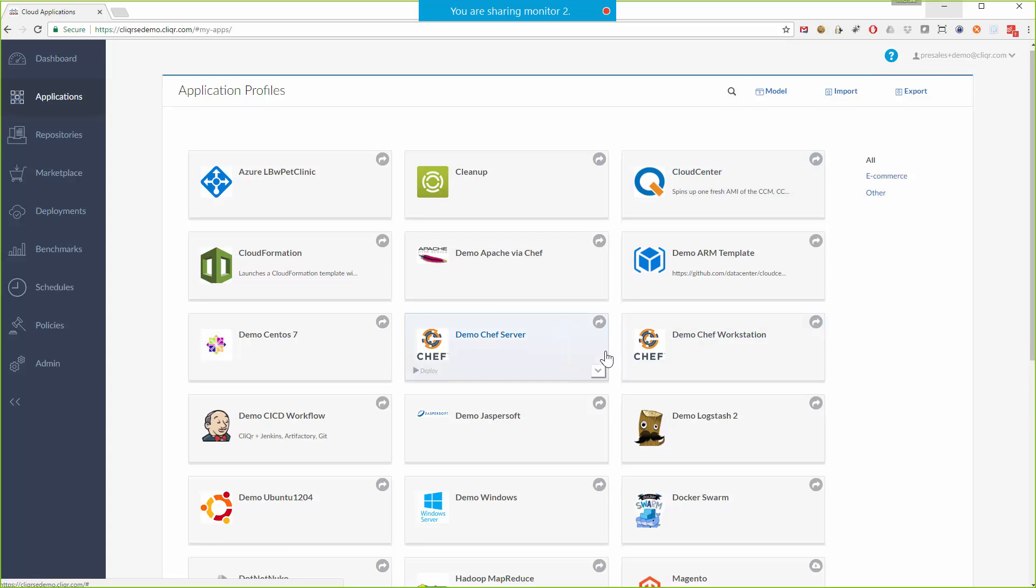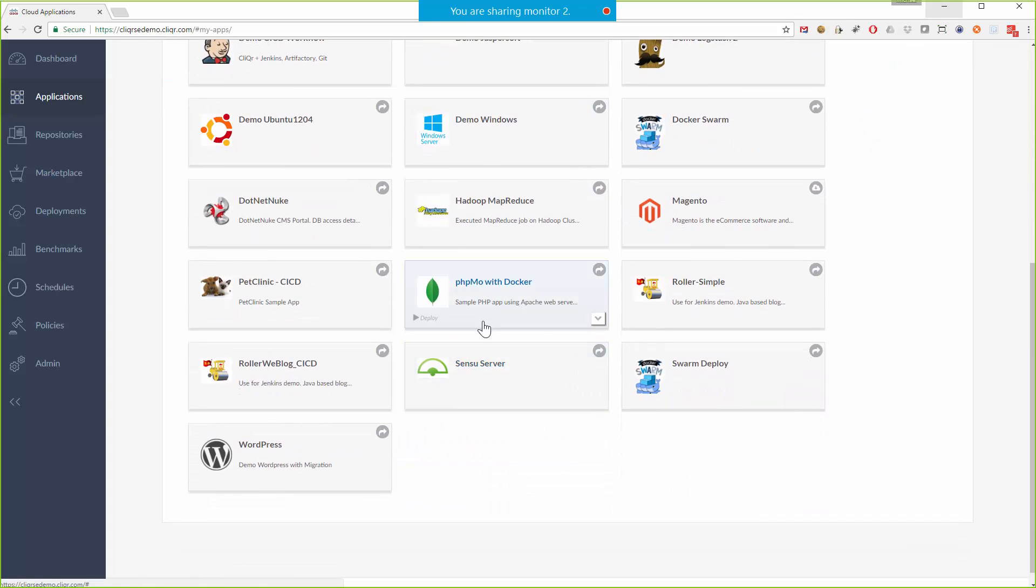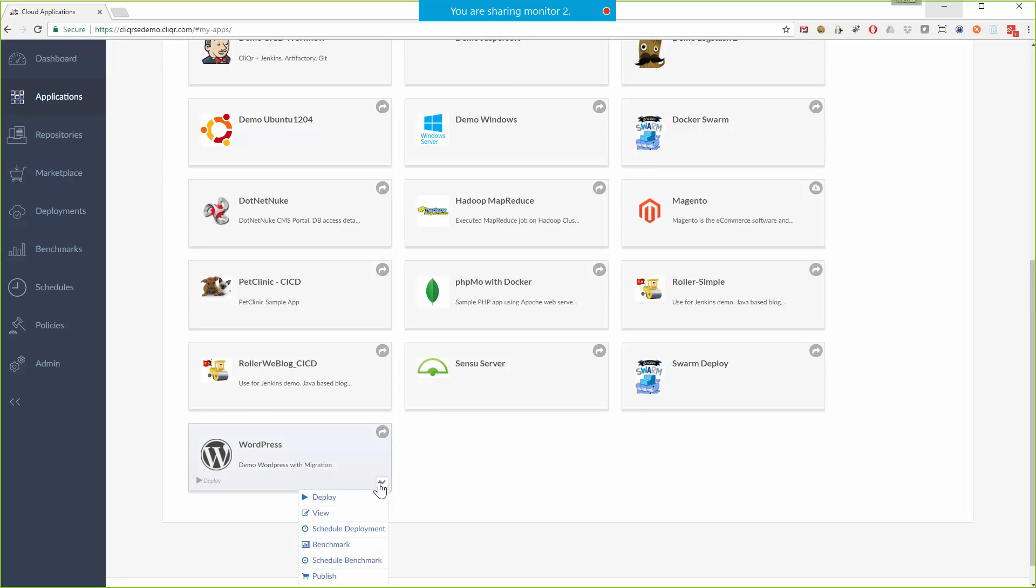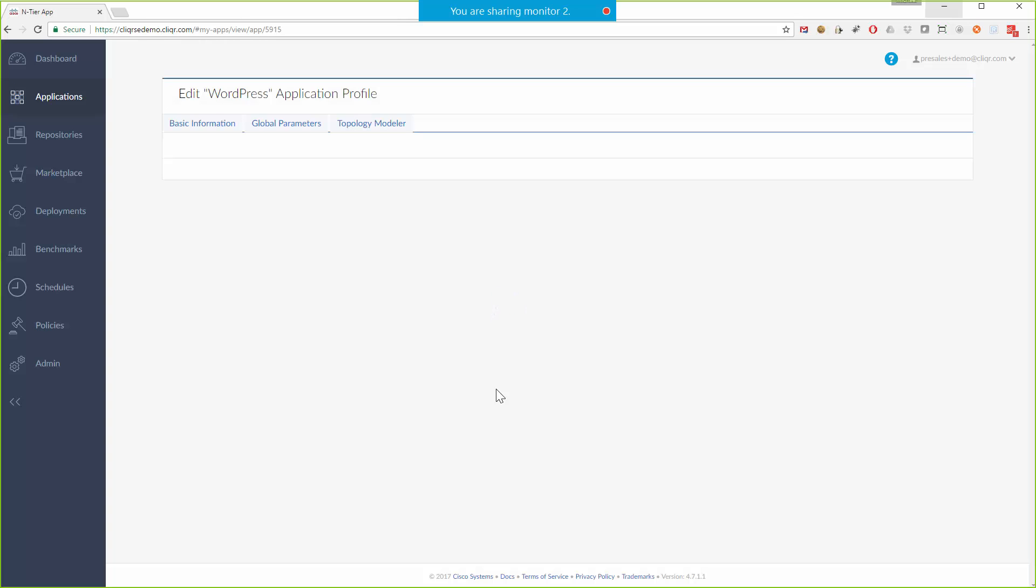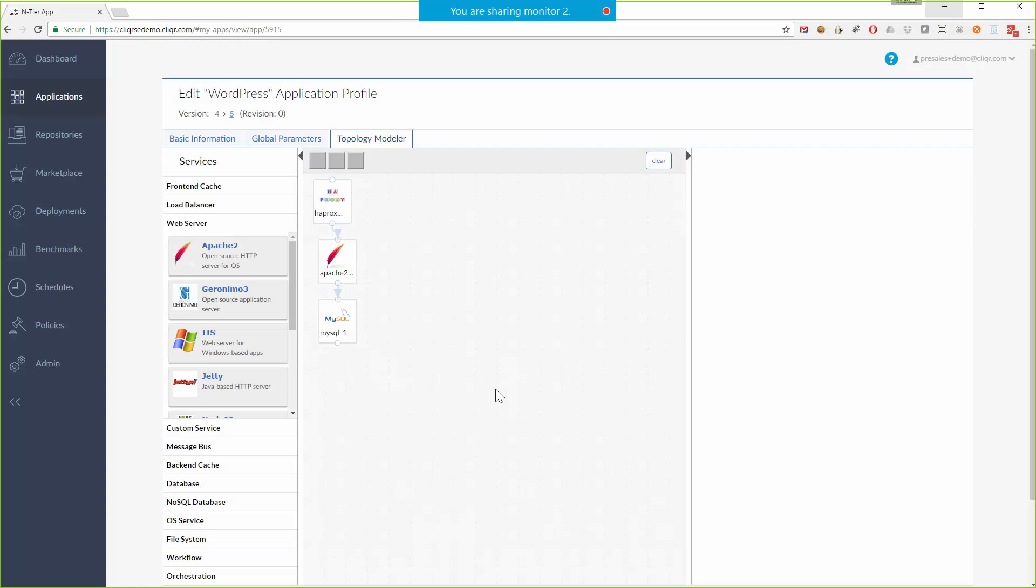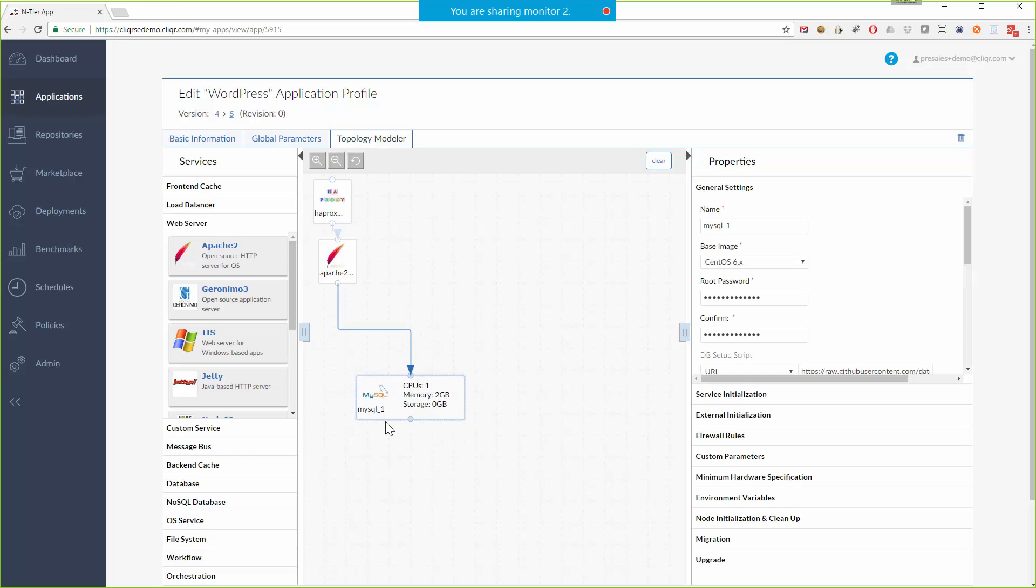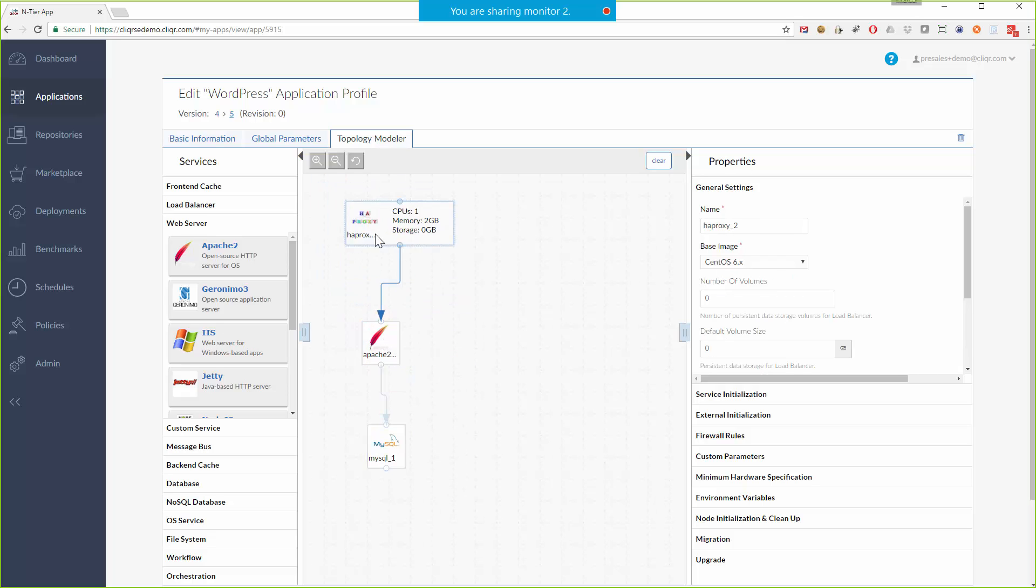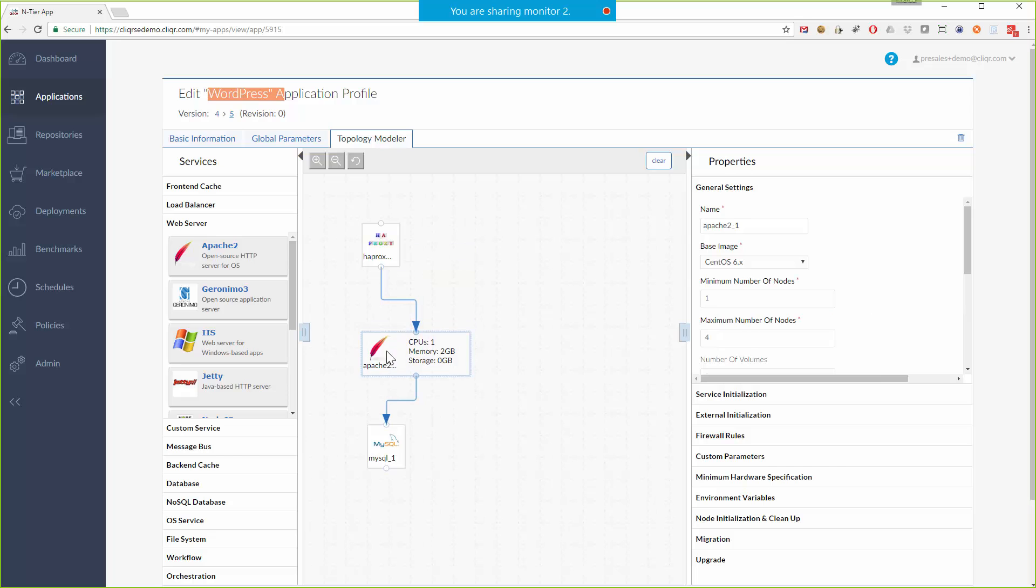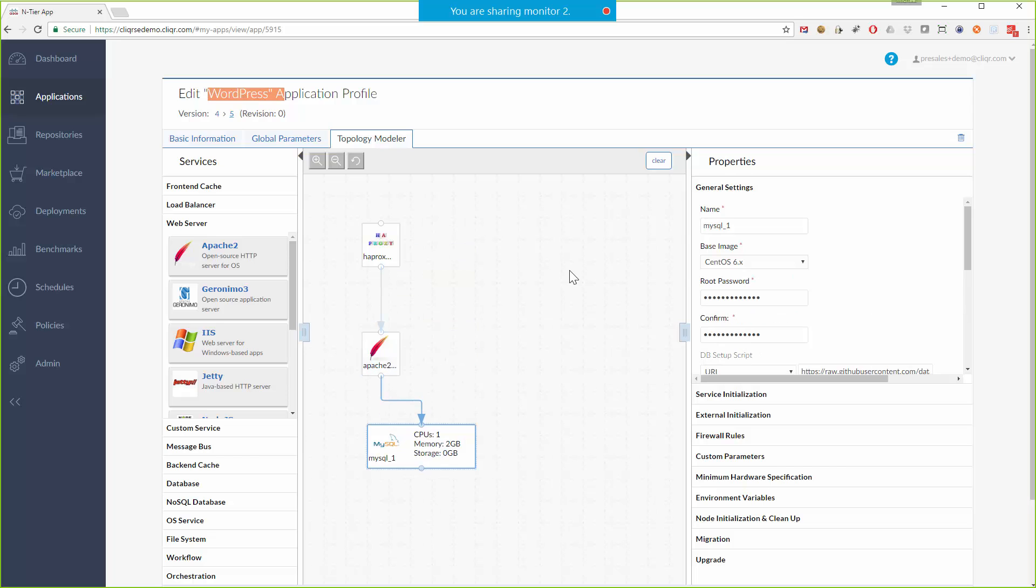But let's now take a look at what's behind the scenes of these buttons. How do they actually work when you build them? This is the Cloud Center application topology modeler and you can see here, let me just spread these out a little bit, we've got a three-tier application, WordPress in this case, but it's got a load balancer, it's got a web server, and it's got a database tier.